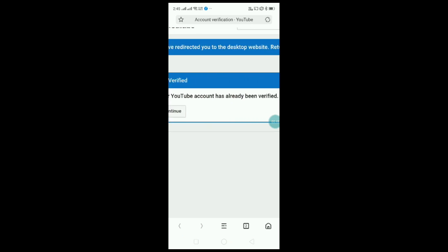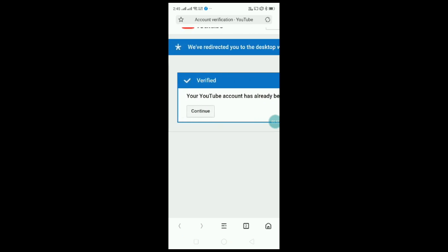It's done already. Now to verify, you can also access your thumb line. Now, you have a phone number. If you have your phone number, enter the OTP.